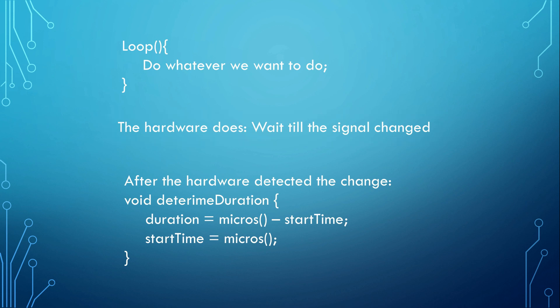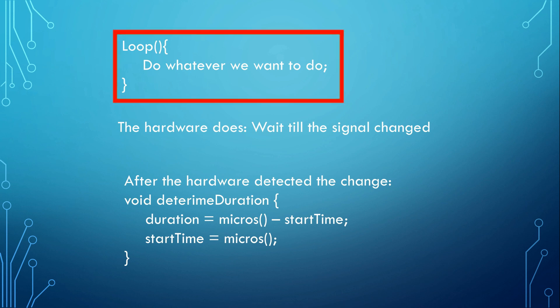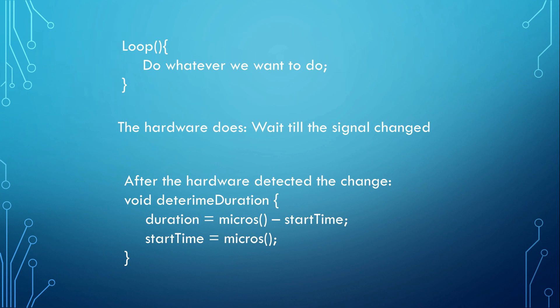See also that we were able to change from millis to micros. This very short program takes only a few microseconds to execute and we will not feel it in our main program. It just happens like a miracle in parallel to anything else. As long as there are state changes of our input signal, we always have the most recent duration in the variable duration. Our normal program can read this value and easily calculate the actual speed from it.